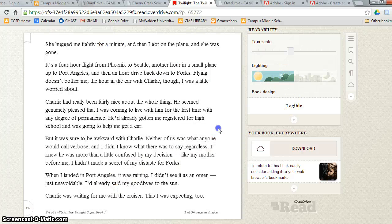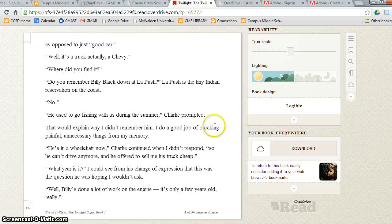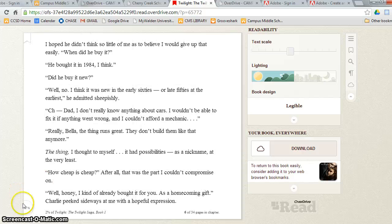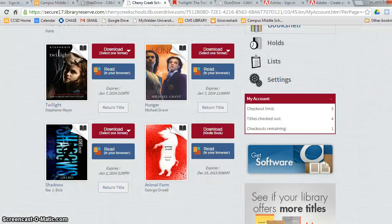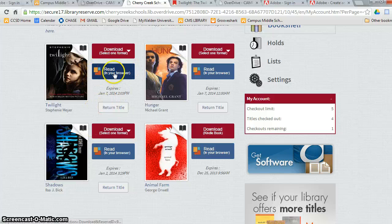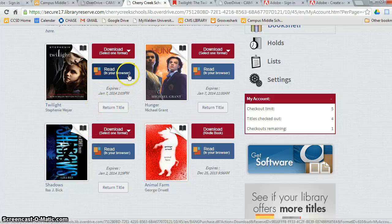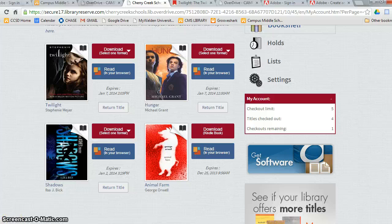These are the main features on the read function, which again is the easiest way to read your book right away. Now pause this video and practice borrowing a book and reading it in your browser by clicking this blue button. Keep in mind that not every single book has this read in browser function, but most of them do.